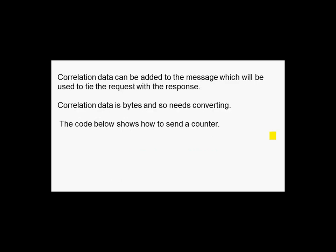There's also a new thing called correlation data. The idea for this is you can actually mark the message so you can add a counter to the message. This is basically just to verify that the response you get back from the application corresponds to the message that you sent.